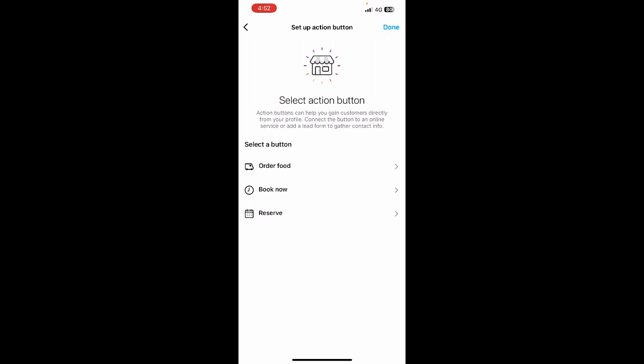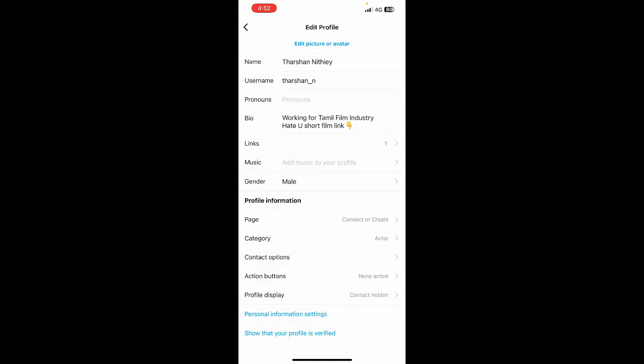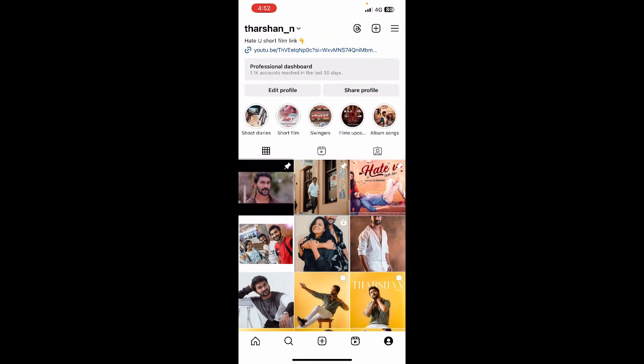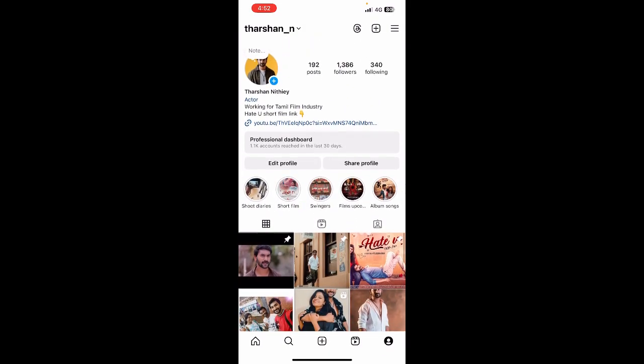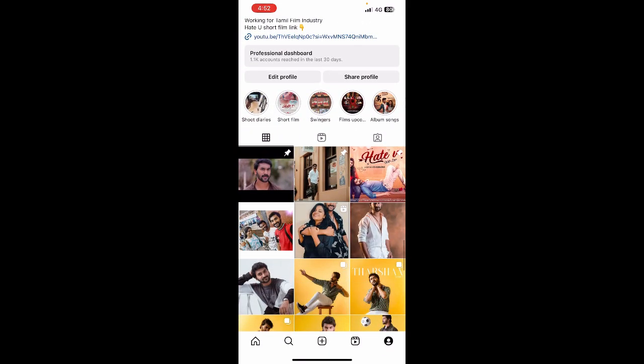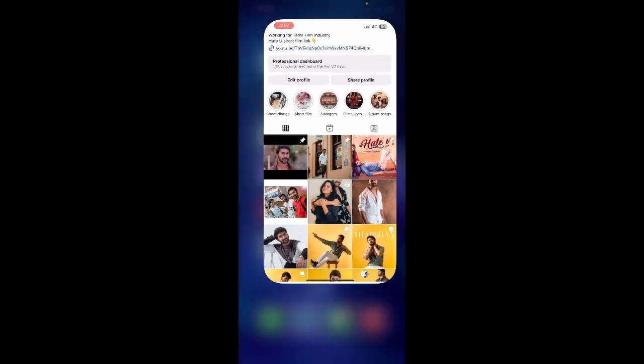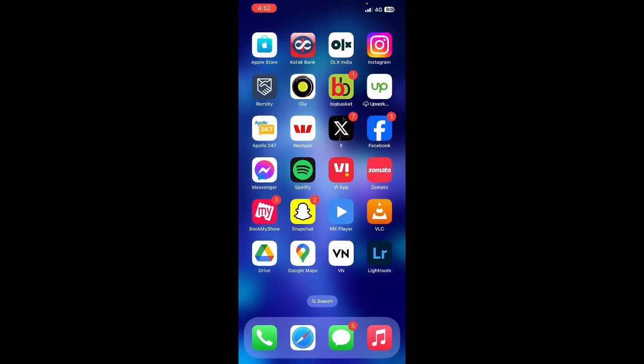Simply click that shop option and then follow a few prompts to complete the process. That's it. Your shop button will be visible on your profile. That's pretty much it. Hope this video and information was helpful. I'll see you in another video. Thank you.